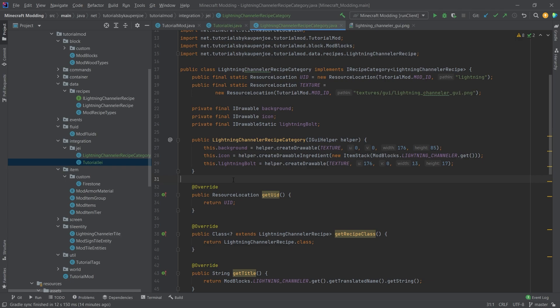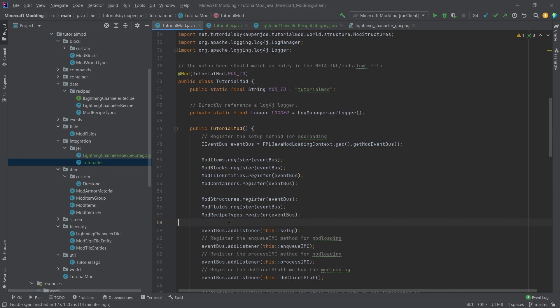We have successfully added a JEI integration into our mod. It was fairly easy all things considered. If you have custom tile entities and custom recipe serialization you can very easily display that in JEI — this is probably one of the most important things you need to do if you have complicated recipes. It will make your mod more accessible. As always, the entire code is linked in the description below. I hope you found this useful and learned something new — if you did, I'd appreciate a like and I'll see you in the next tutorial.